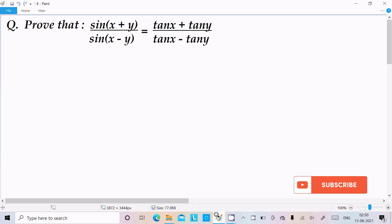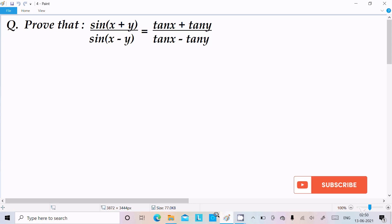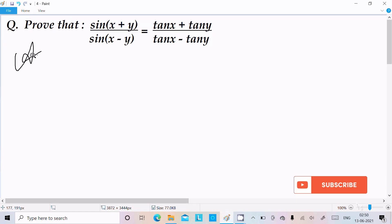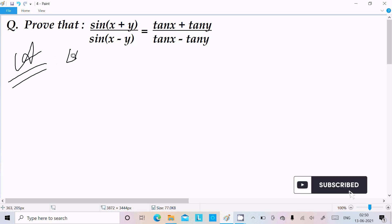I am going to prove that sin(x+y) divided by sin(x-y) equals tan x plus tan y divided by tan x minus tan y. Let's see the answer.